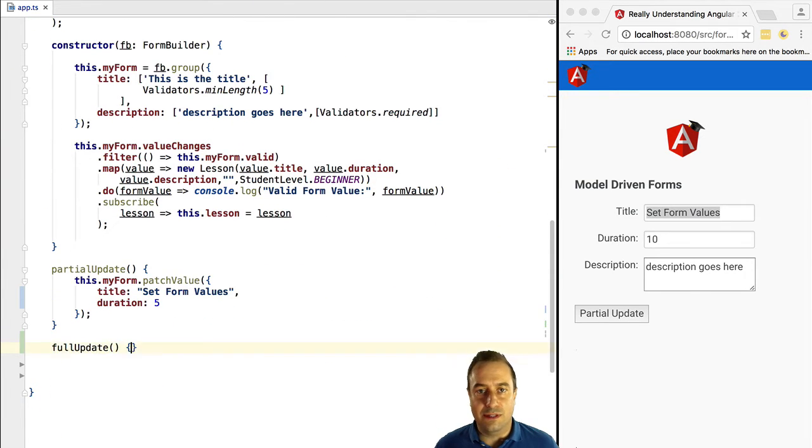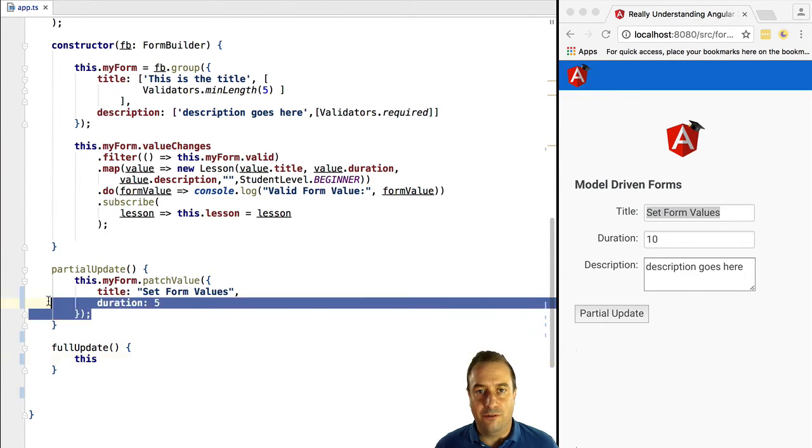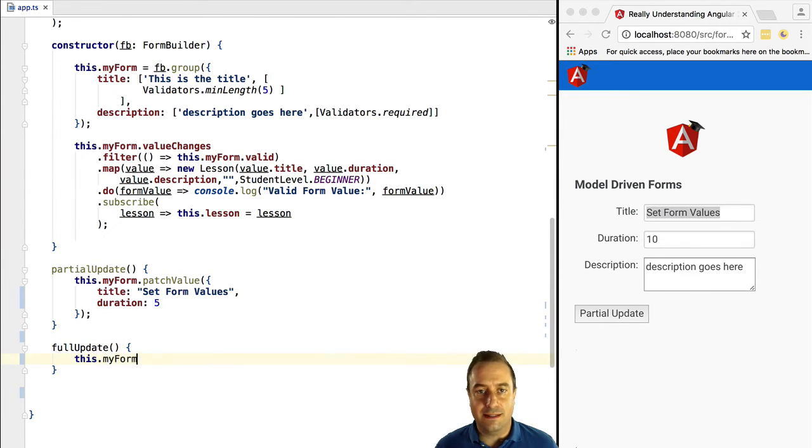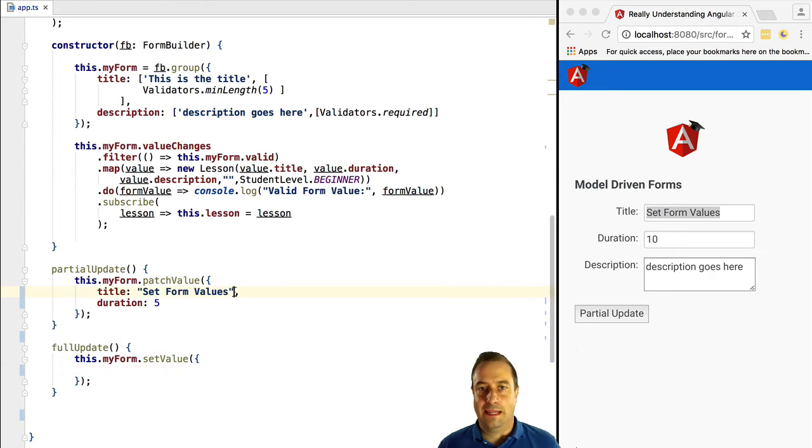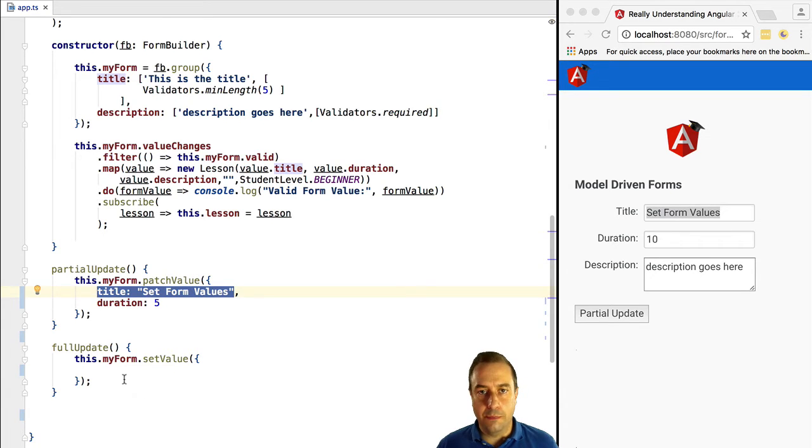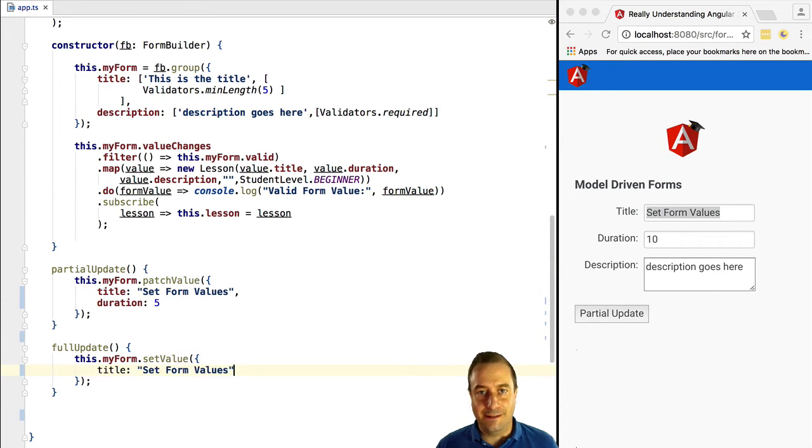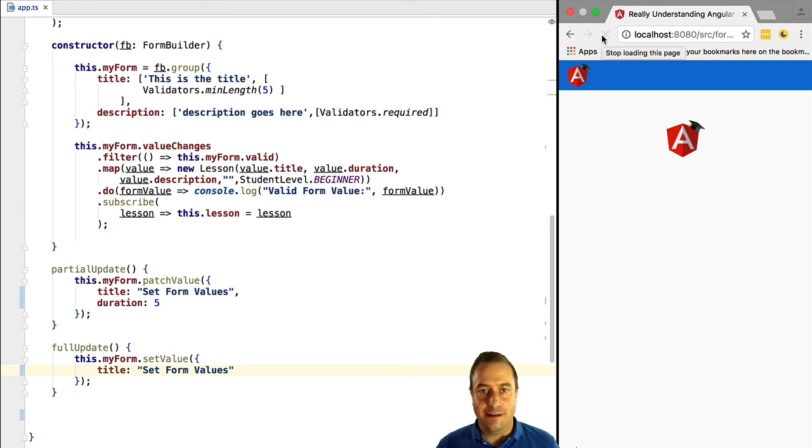We're going to use the method myForm.setValue. And inside we are going to pass in another object. Let's specify for example the mandatory property title. Let's try this out to see what happens.